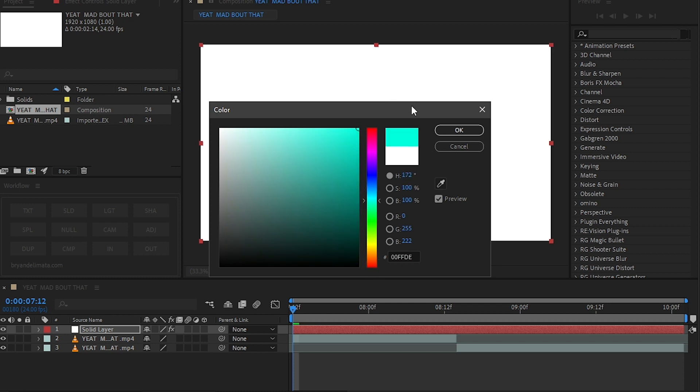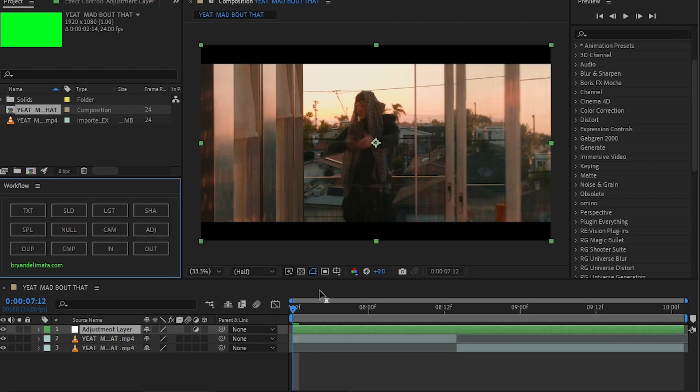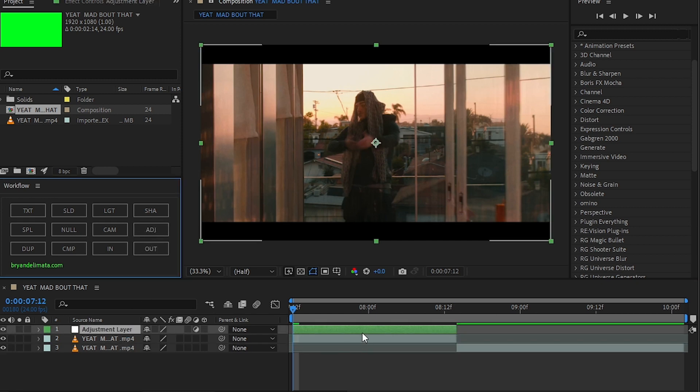If I just click Adjustment Layer, as you can see it creates an adjustment layer which is the full length of my comp. If I don't want that, I can just select the clip and hit Adjustment Layer. It will trim it to the length of the clip. Then I can add whatever effect I like.